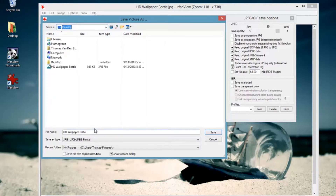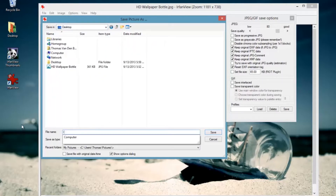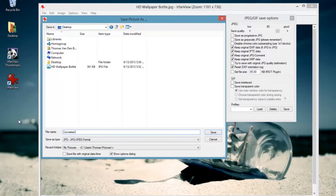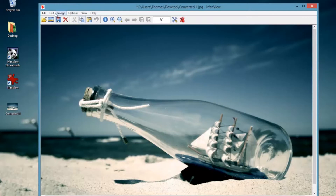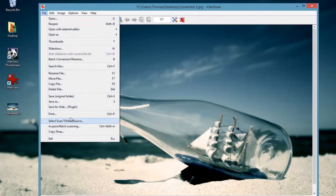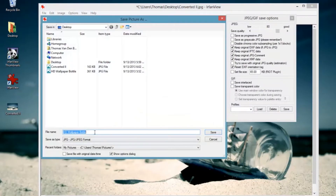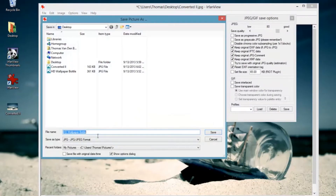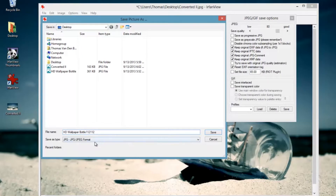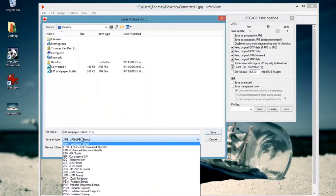Then you go to File again and simply press Save As. You choose your destination — where it should go — and change the name, like 'converted image' or something like that.